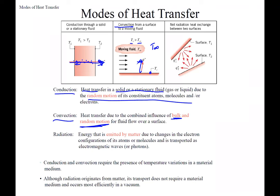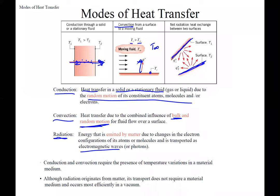Radiation is basically electron configuration changes — energy emitted by matter using electromagnetic waves or photons. Any surface emits radiation; even your desk at home is radiating some heat transfer. It may also be absorbing the same amount, giving a net radiation of zero, meaning it's neither heating up nor cooling down due to radiation.